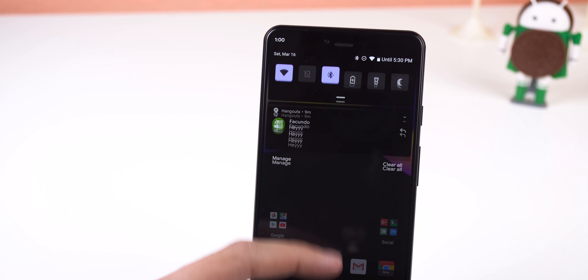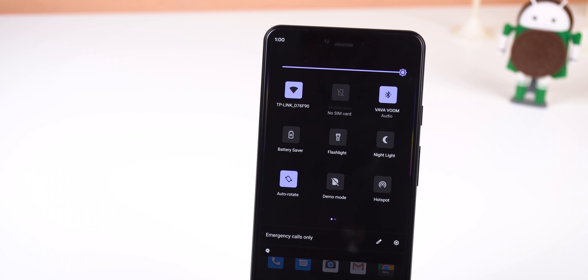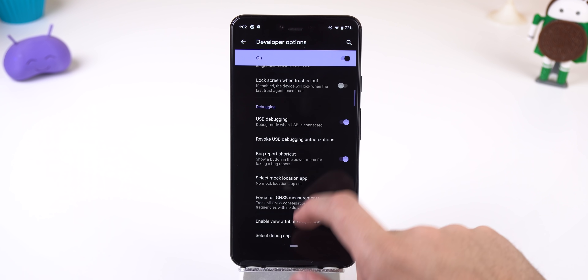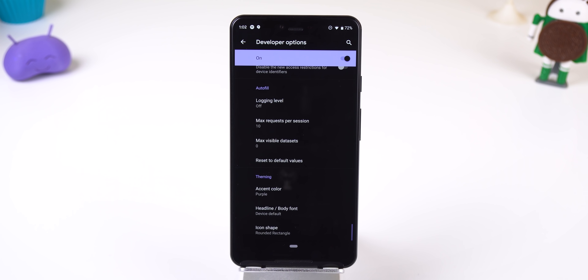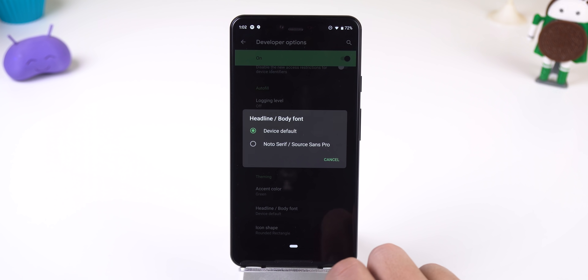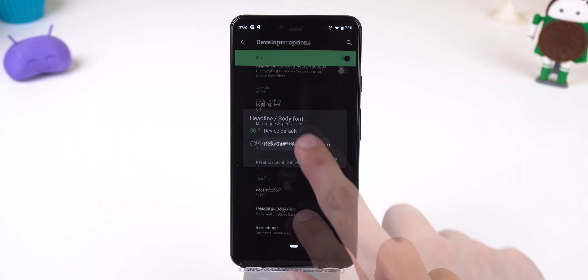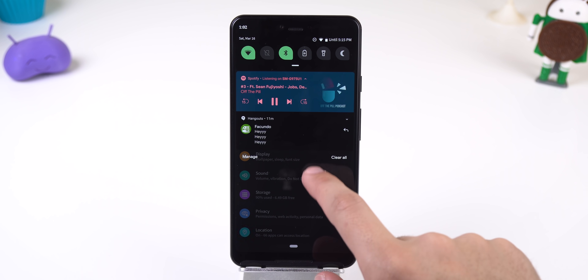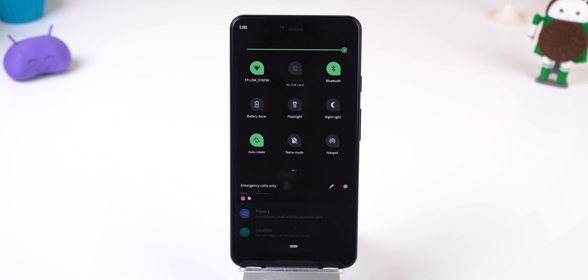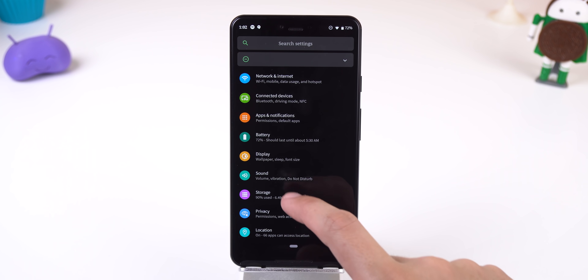Moving on to something more exciting — theming controls have been expanded from just switching between dark and light mode. In the developer options at the very bottom, you can now change the accent color, the font, and the icon shape. Not only will the icon shape affect the icons on the home screen, but it will also affect the folders and the tiles in the quick settings.